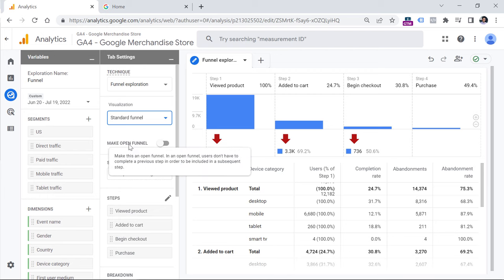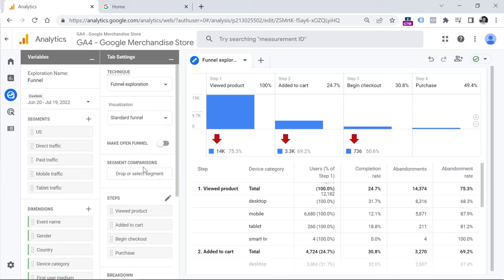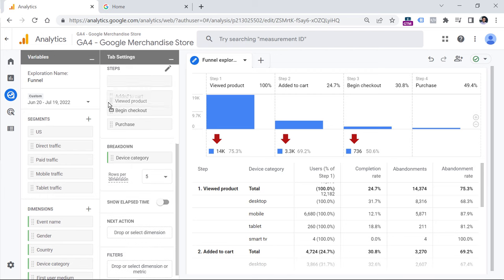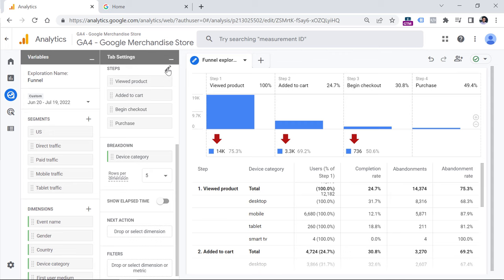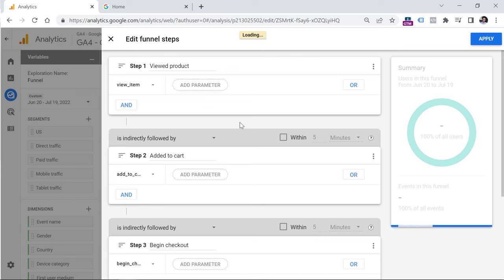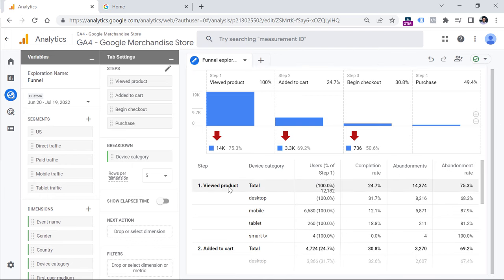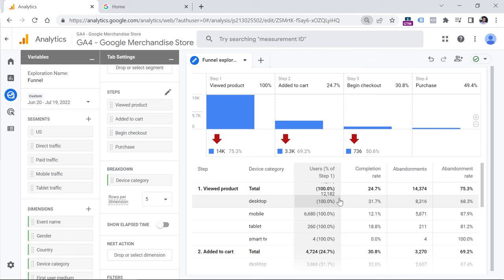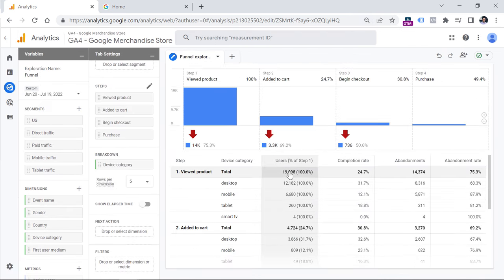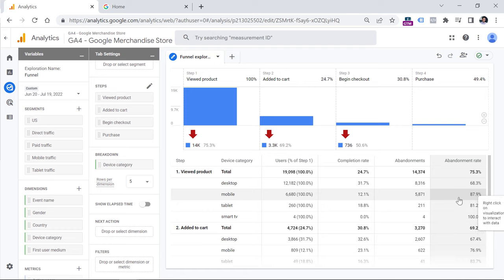There is open funnel versus closed funnel, which I'll explain later in the video. You can also compare different segments, which I'll also cover. In the Steps section, you can rearrange steps by dragging them, add new steps by clicking the pencil icon, or remove a step quickly by clicking X. There is also a breakdown dimension — right now we have device category selected. Most users are on desktop, but looking at the abandonment rate, most users who abandon a step are on mobile devices, which may signal a poor mobile experience.